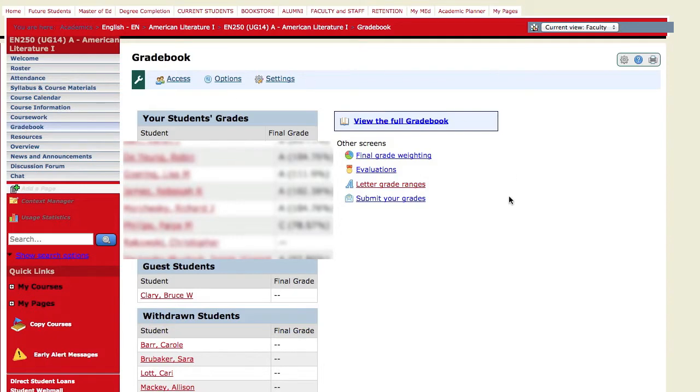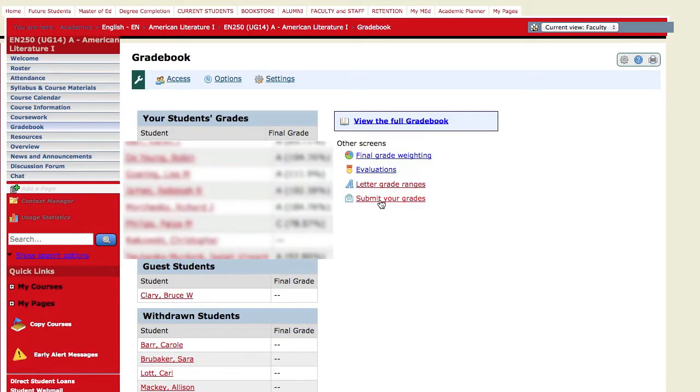Then you're going to see your students' grades inside the gradebook. You'll notice that right over here to the right of the grades is the submit your grades link. If you go ahead and click that link,